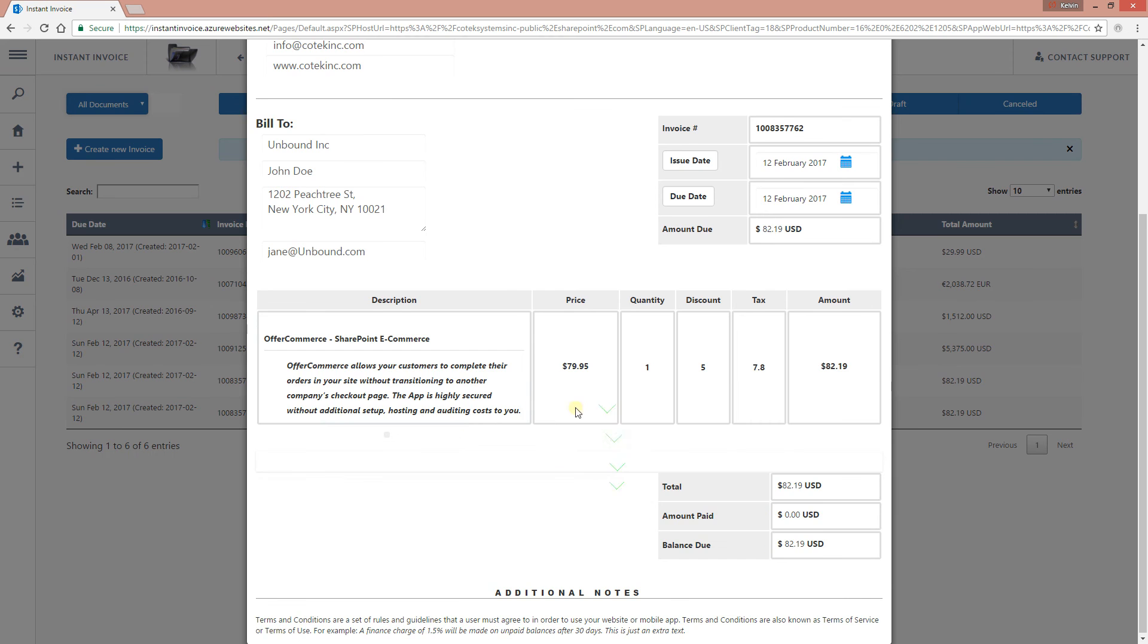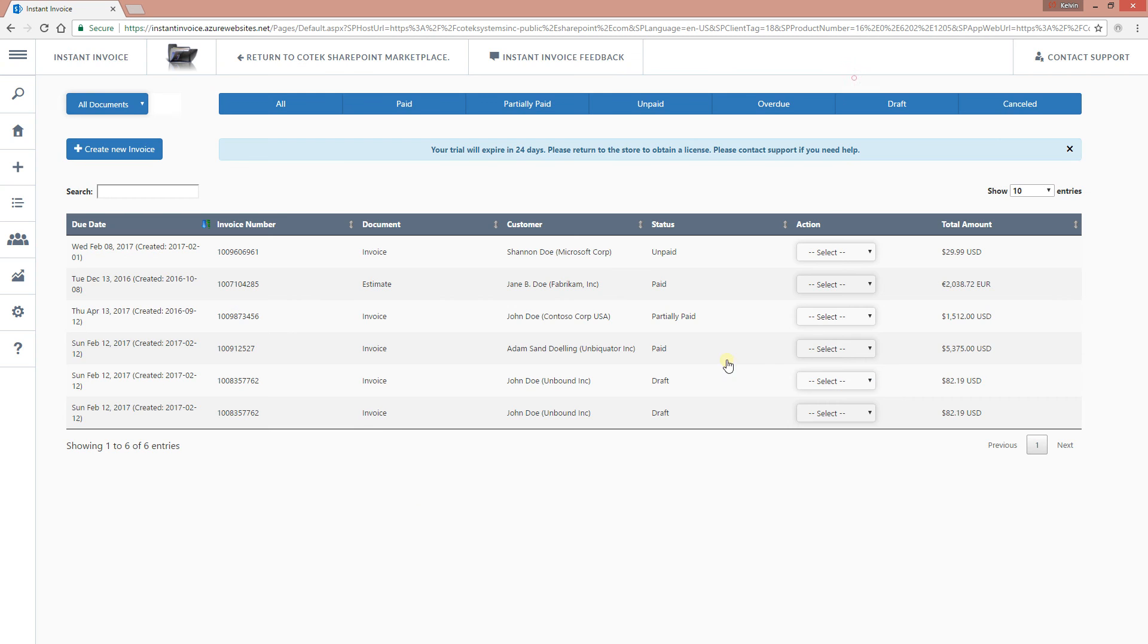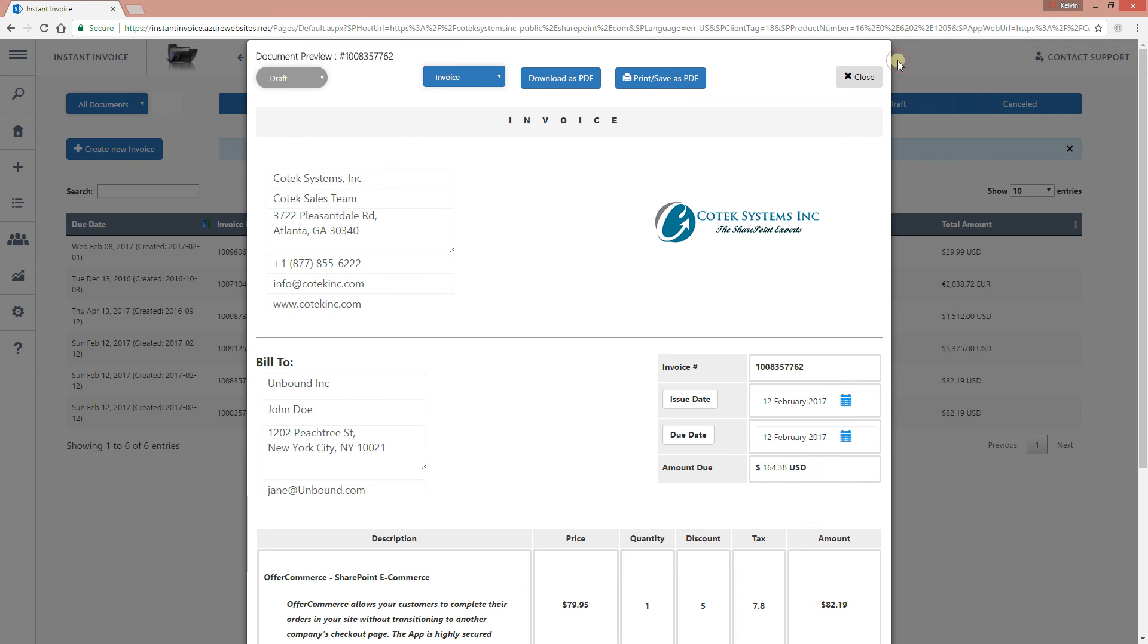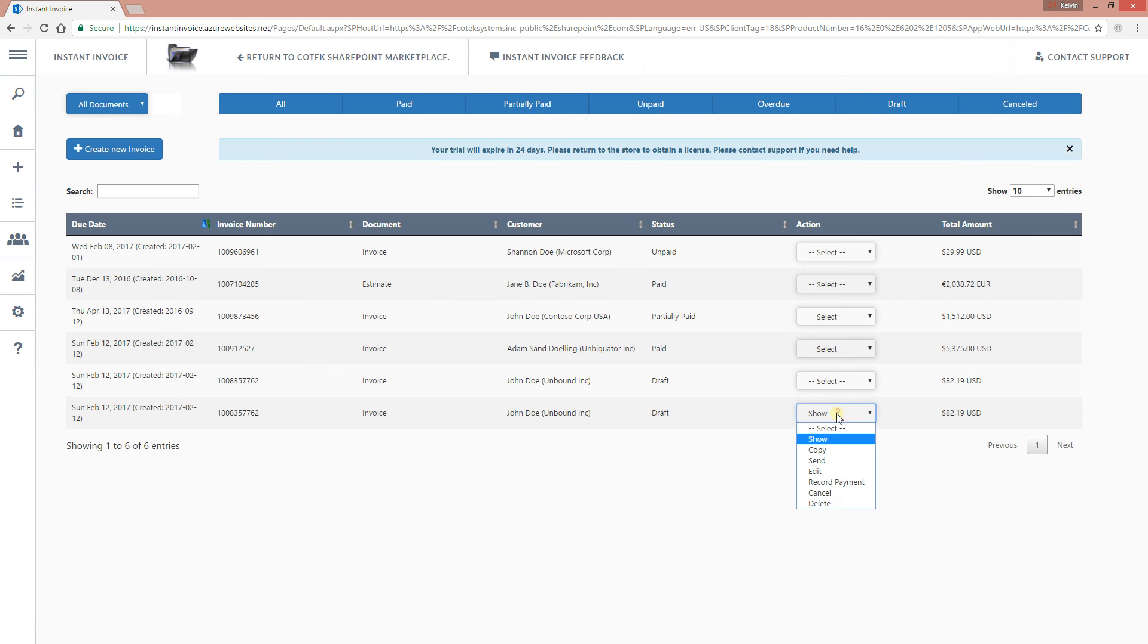We should be able to see the invoice we just created. You have it right there. By just clicking on it, you see it actually loads. Or you can actually click on the drop down to show it. You can copy this particular invoice to create a new one based on it.